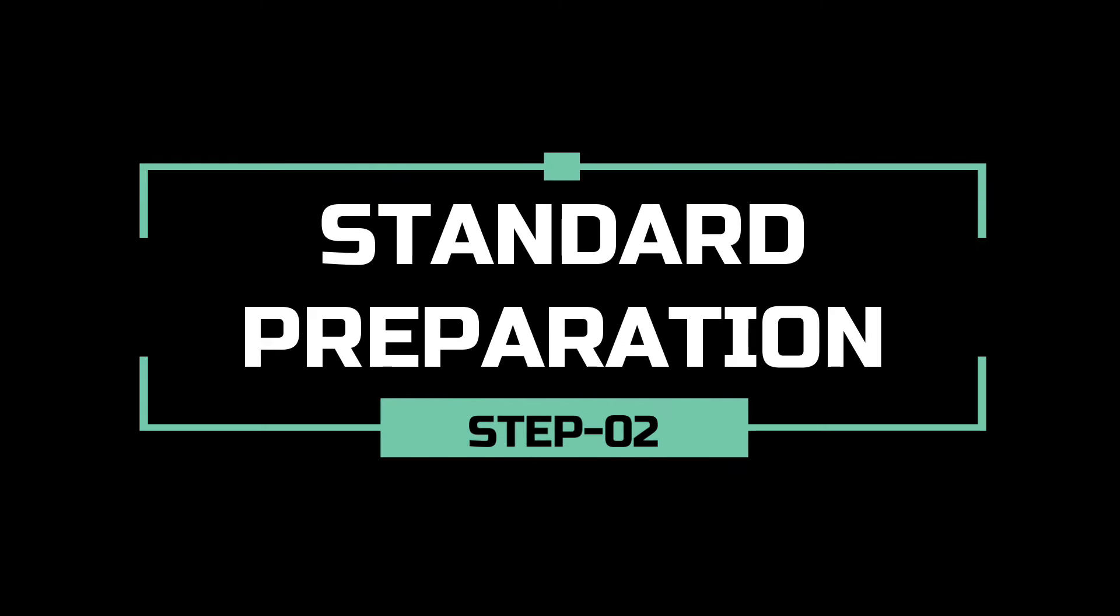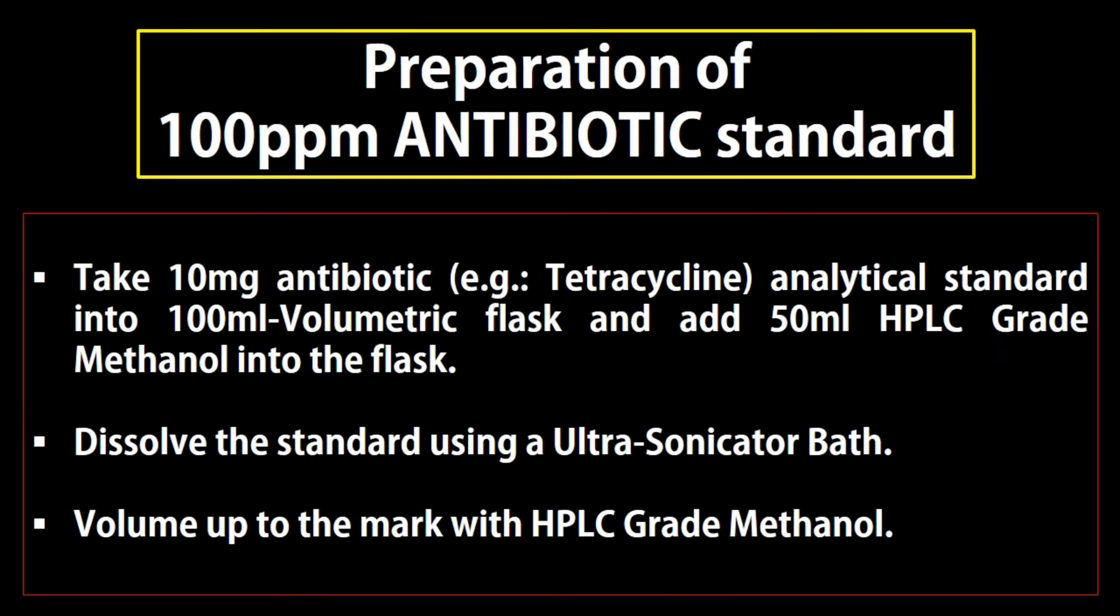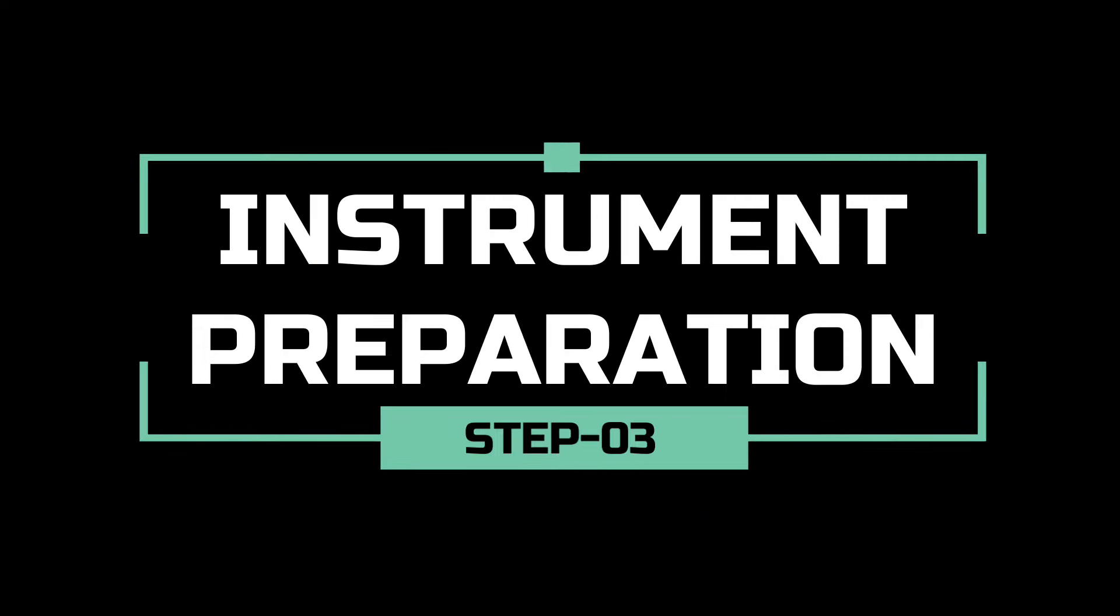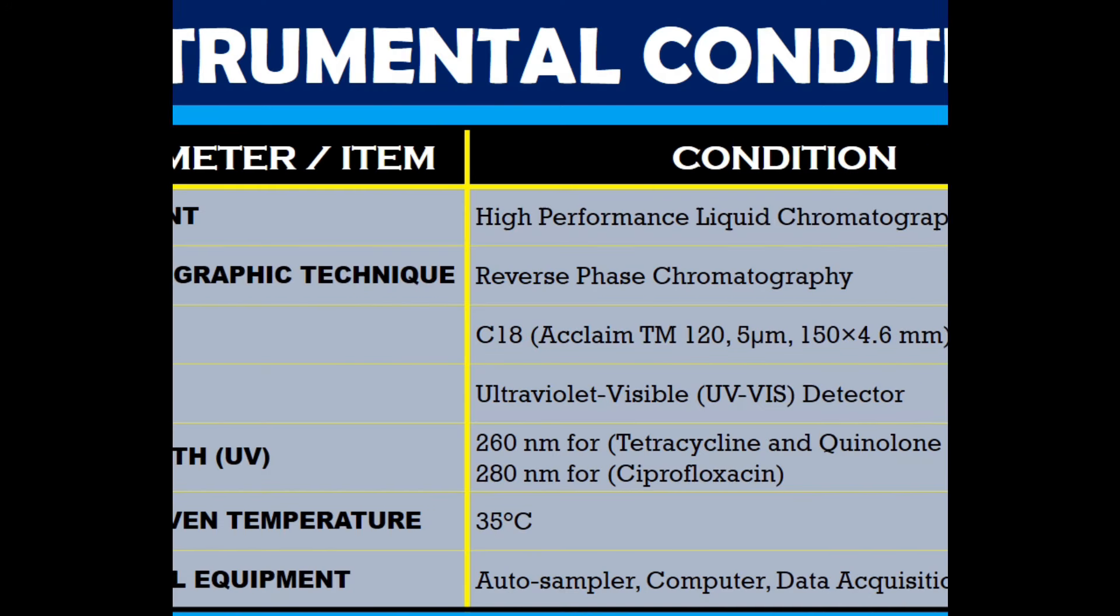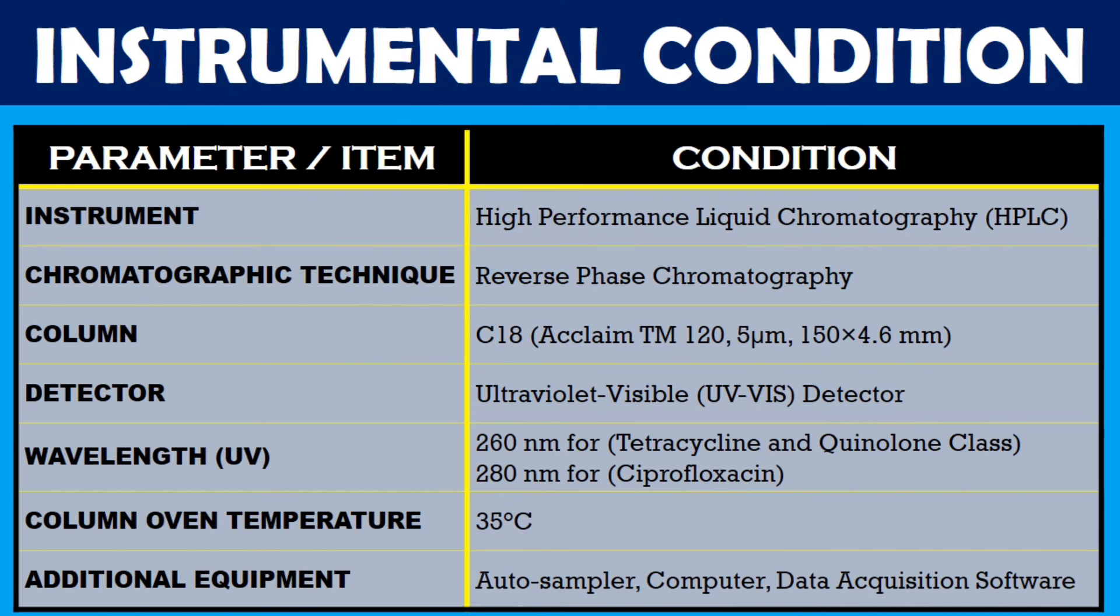Now, we will prepare standards. Dissolve 10 mg antibiotic standard in HPLC grade methanol to make 100 ppm antibiotic solution. Let's go for the instrument preparation. Instrumental conditions are shown in the display. So let's set the HPLC system accordingly.